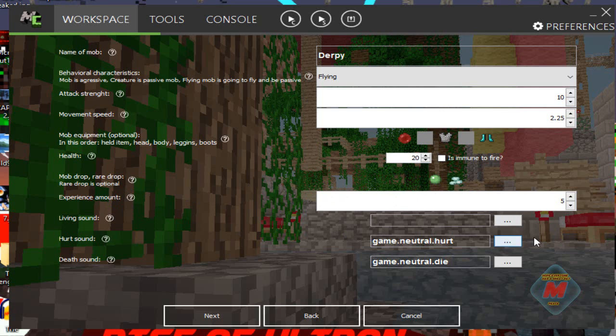The next thing is the experience amount — how much experience you want the mob to drop. We'll have it set to 100 levels, because we want this mob to be amazing. Of course you can have it lower or higher depending on what kind of mob it is — like a boss. The ender dragon drops hundreds of levels, but you lose some unless the levels go through the portal.